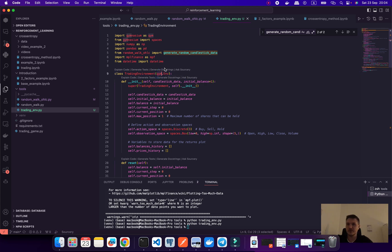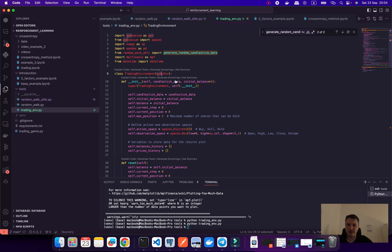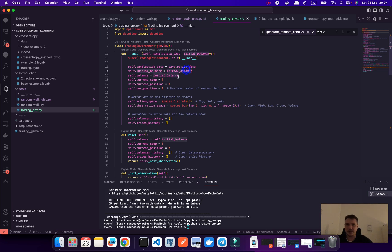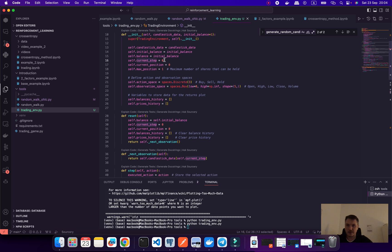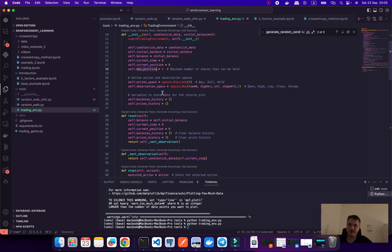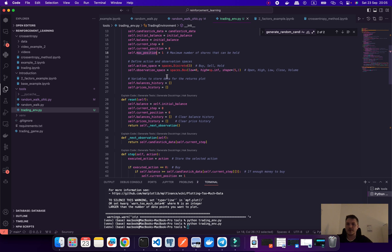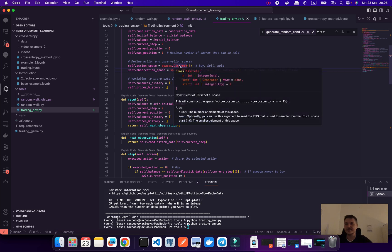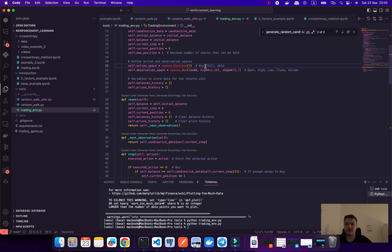This class is named trading environment and we're going to use the gymnasium library. Then we do some initialization of data, so it would be candlestick data as an array, set balance, and this would be the maximum position.